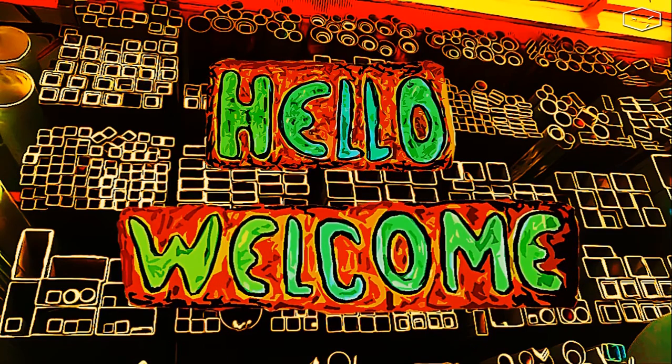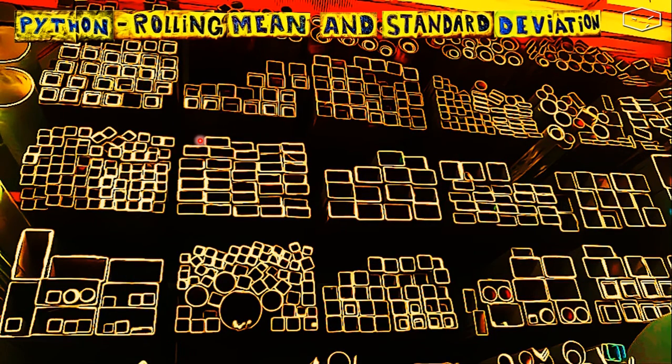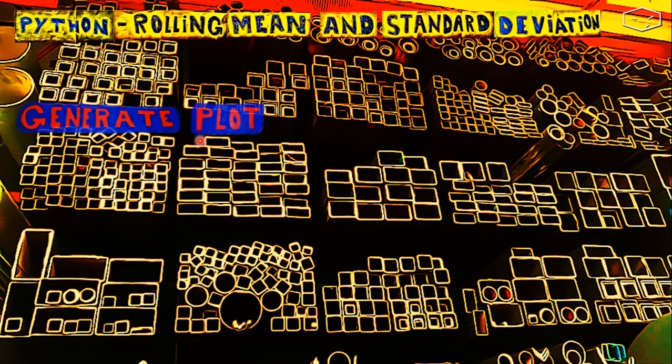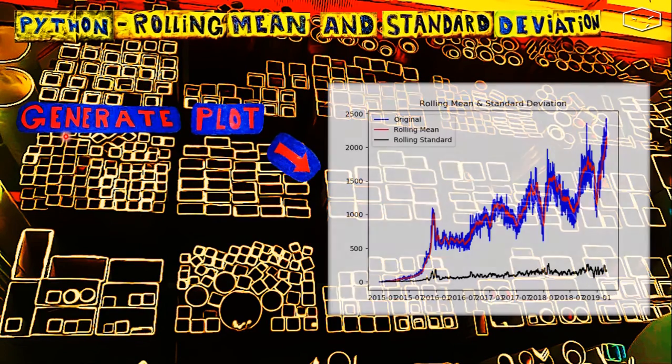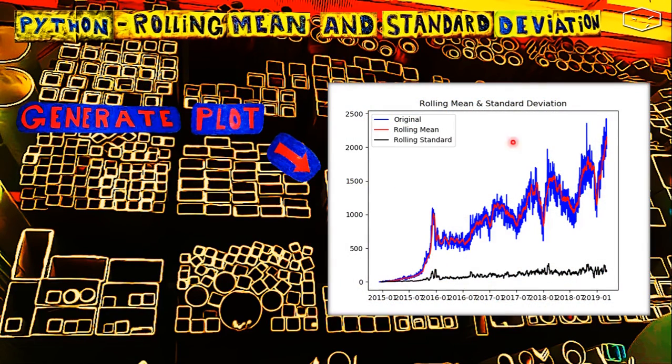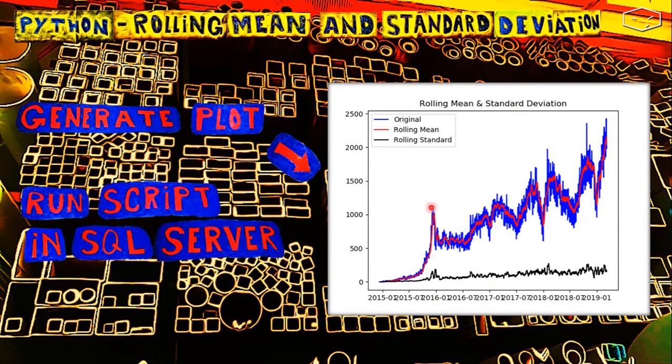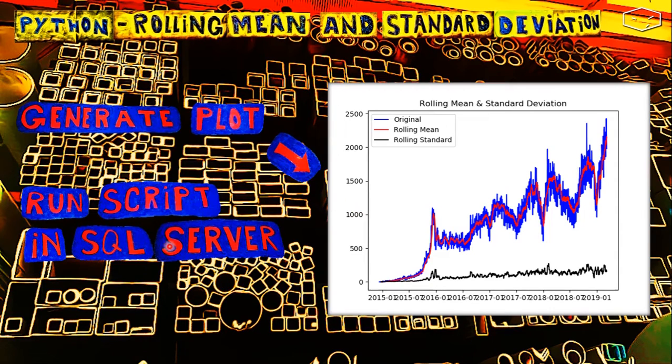Hello and welcome! This video will be different from the previous videos. First we will generate a plot like this in Python and second we can run the script in the SQL Server.